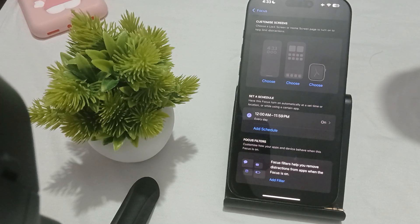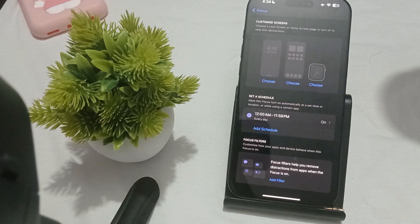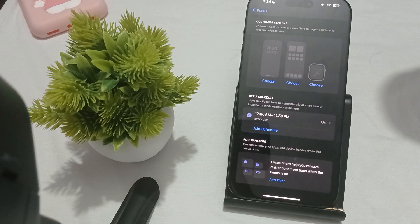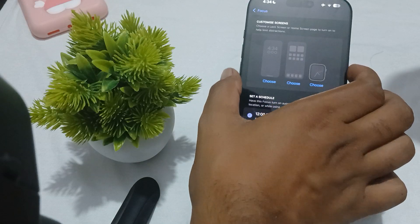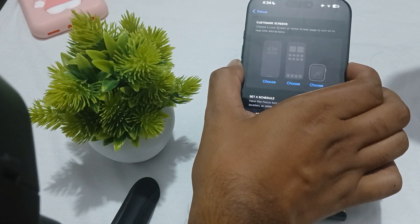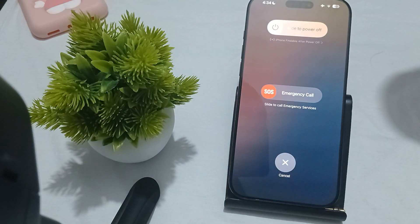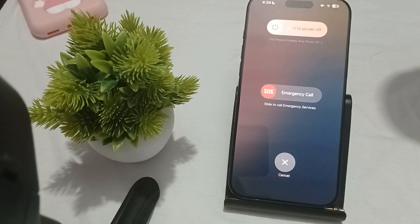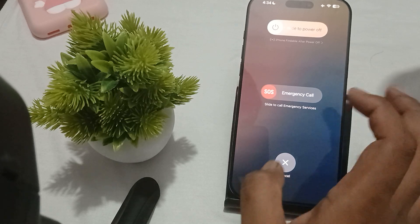The first thing is to restart both your devices. Restart your iPhone and the device you are trying to mirror to, like your Apple TV or MacBook. For restarting, just press and hold the side button, then swipe, and your phone will go into restart mode.